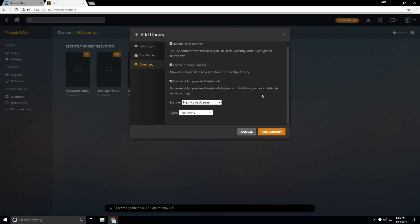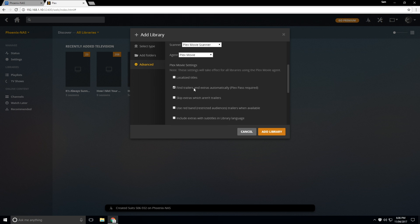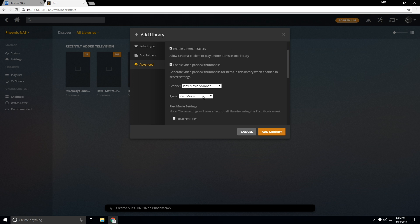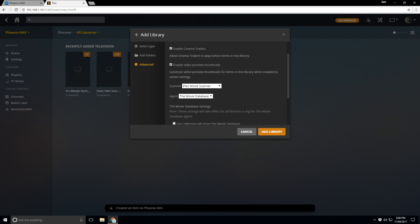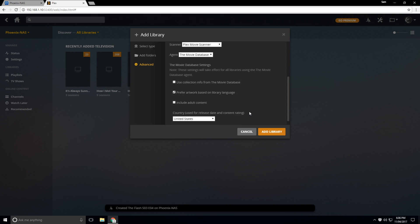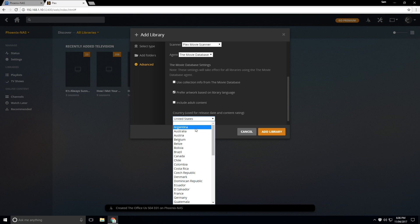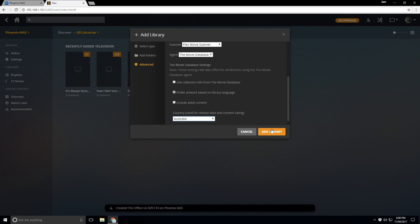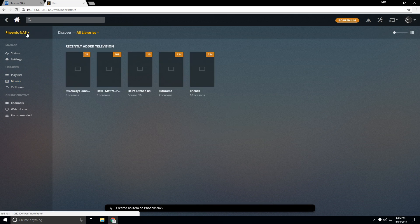And I can also disable or enable other things as well. So we want to go under the Plex movie database, I'm happy with that. And I can click on also if I want to country used for release date and age and content rating, I should say. And I'll click Australia just because it's local for me. But yeah, so now at this point,